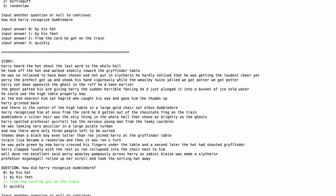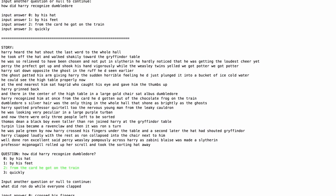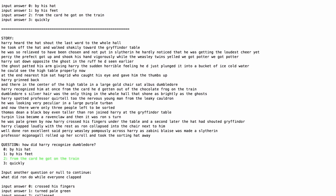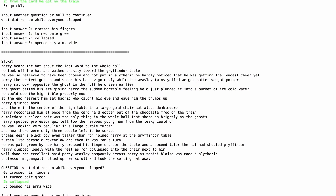Let's do one more. What did Ron do while everyone clapped? So here, that takes place in this sentence. Harry clapped loudly with the rest, meaning everyone, as Ron collapsed into the chair next to him. So sensible candidate answers: crossed his fingers, because that appears just in the previous sentence, turned pale green, also appears in the previous sentence, collapsed, correct answer, and opened his arms wide, because that's the wrong thing to do. Alright, we got it correct again.